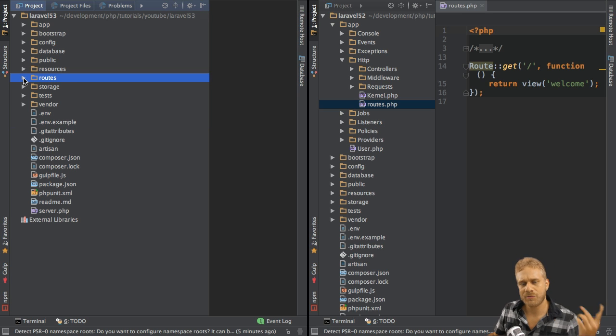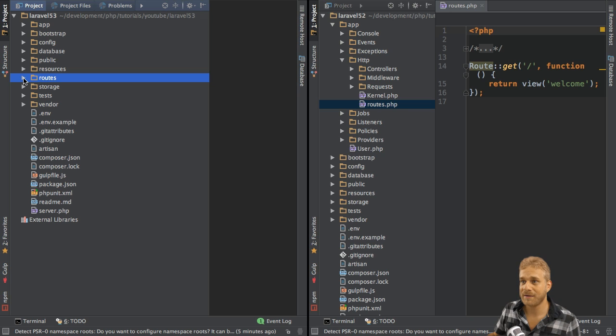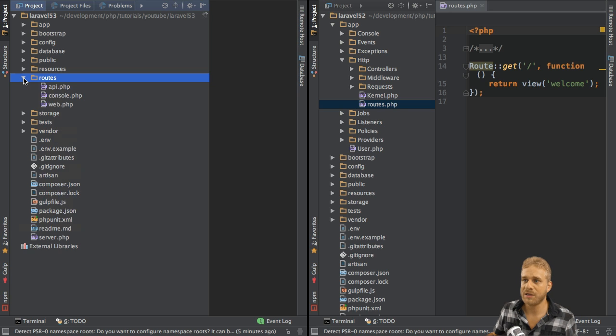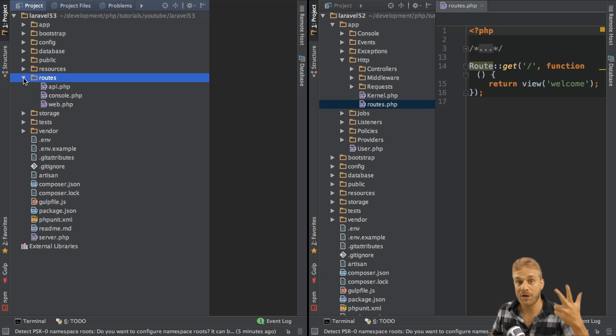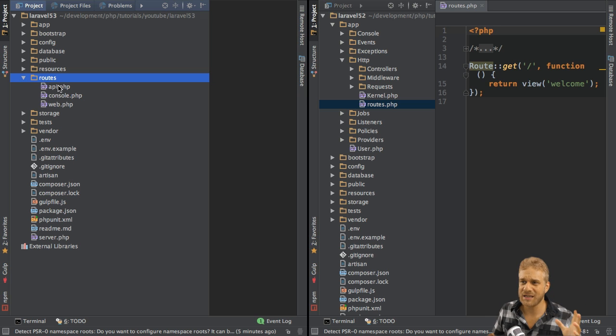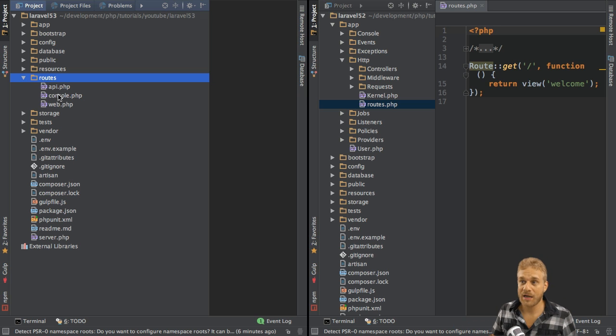Why do we use a new folder for that? Because we no longer have only one routes file, we have three. We don't need them all three all the time.